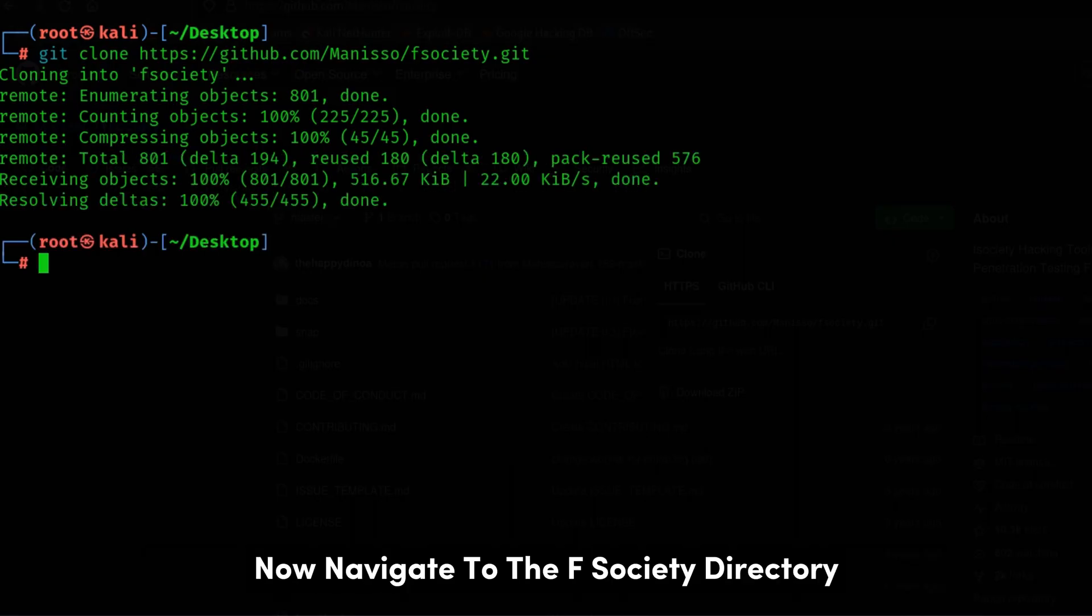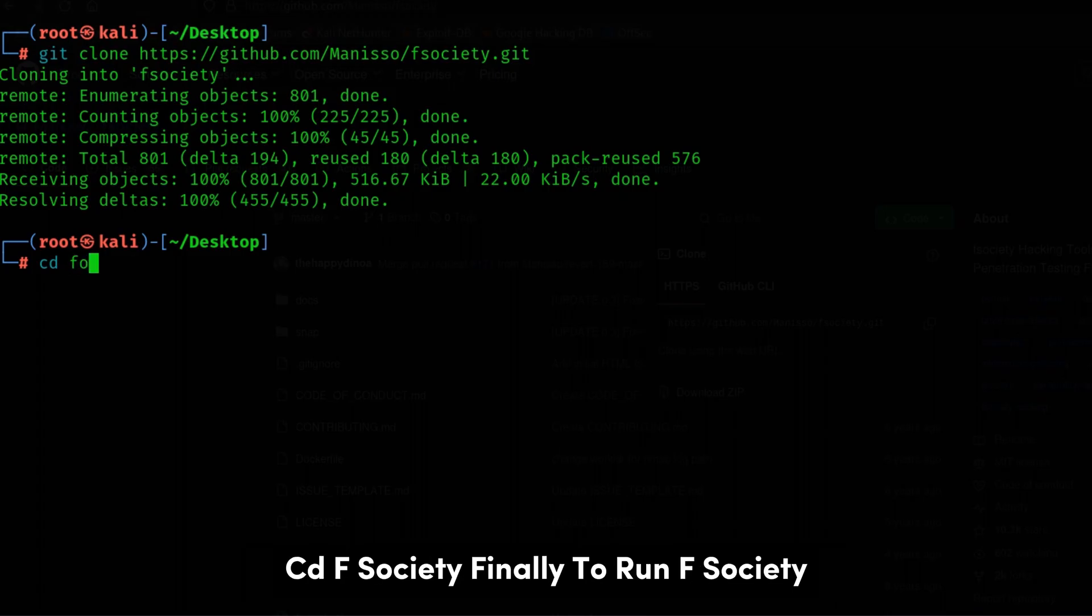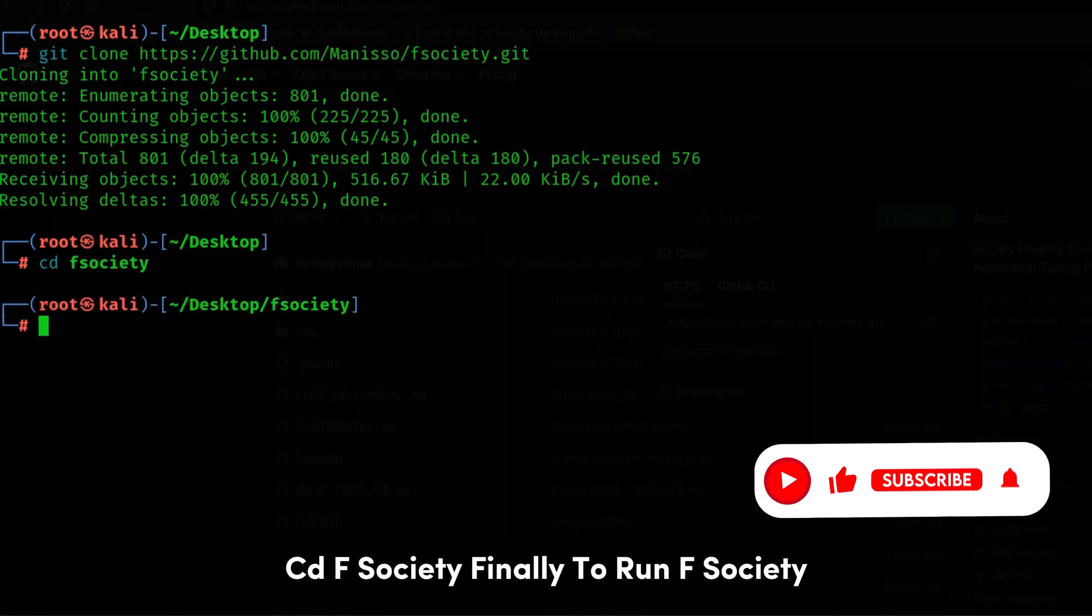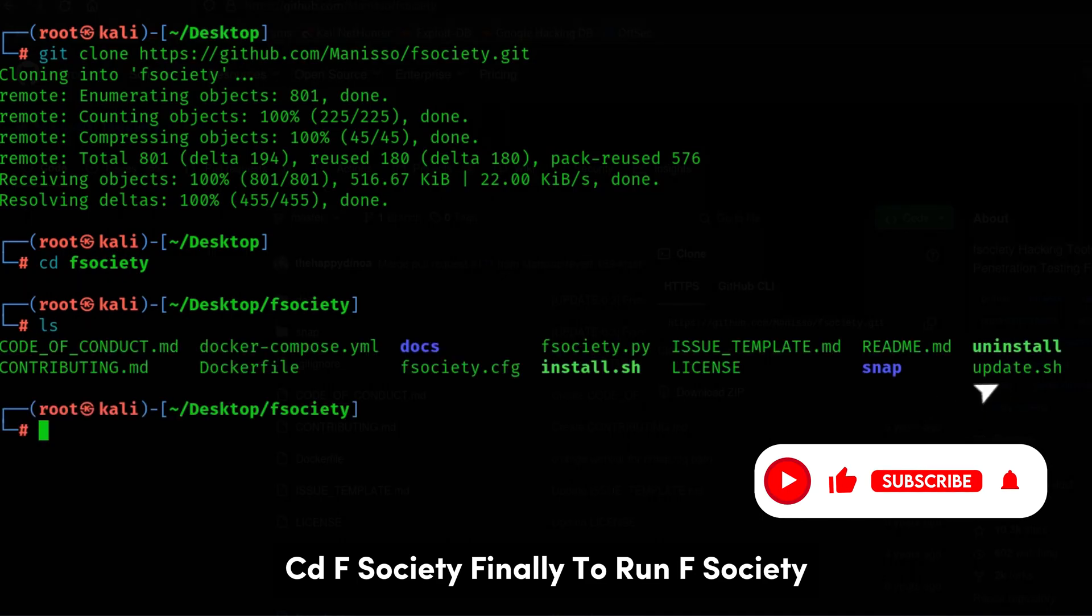Now, navigate to the F-Society directory cd F-Society. Finally, to run F-Society, simply type python2 -fsociety.py,